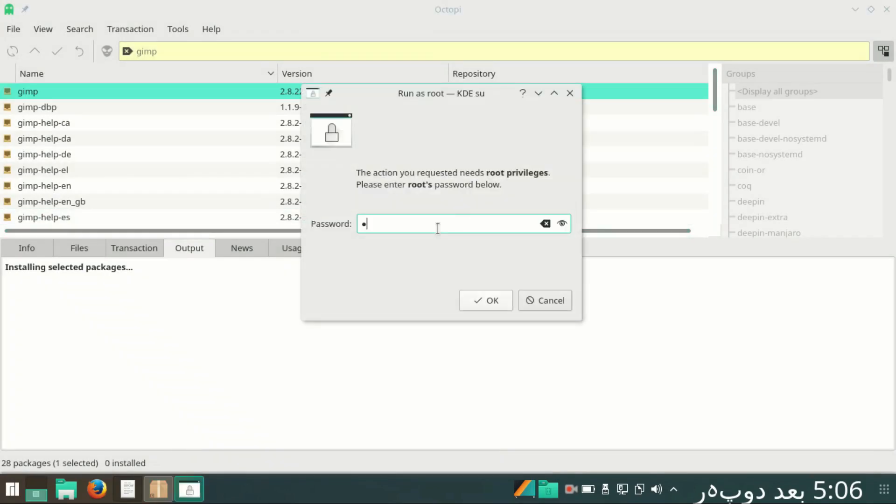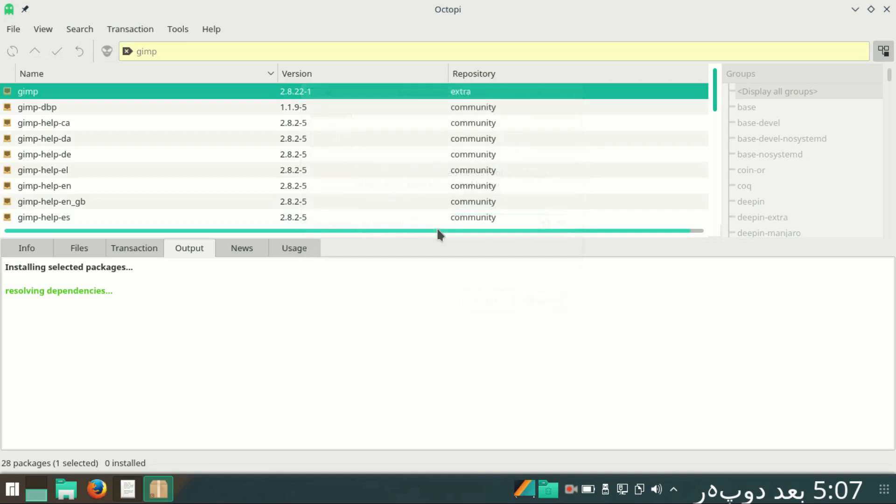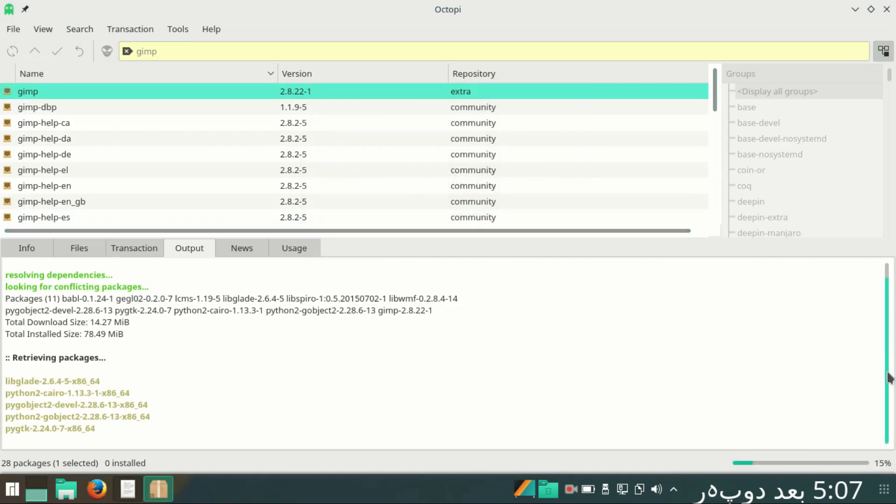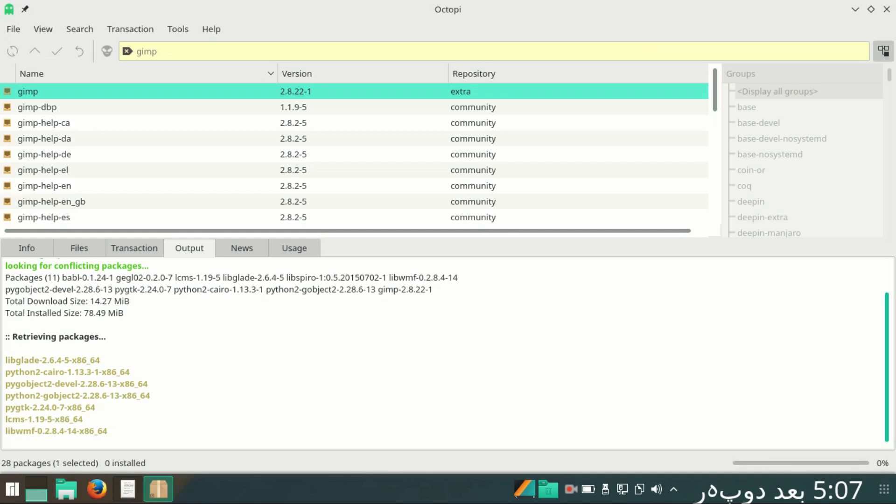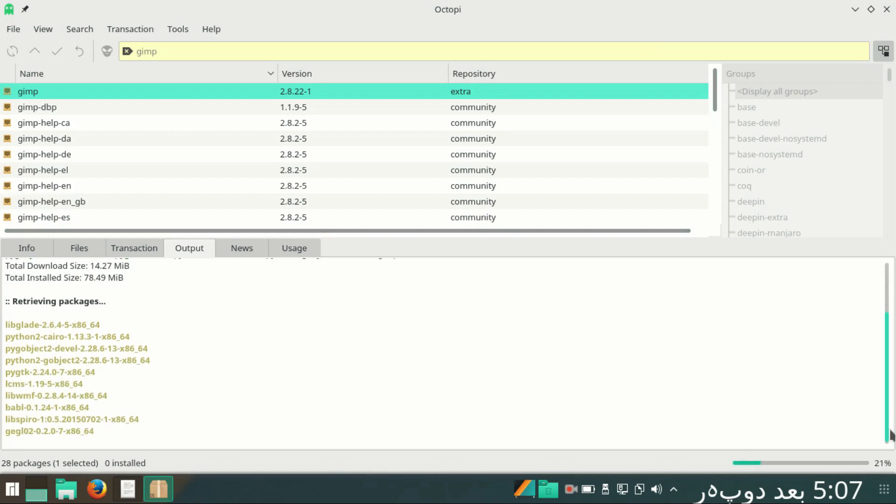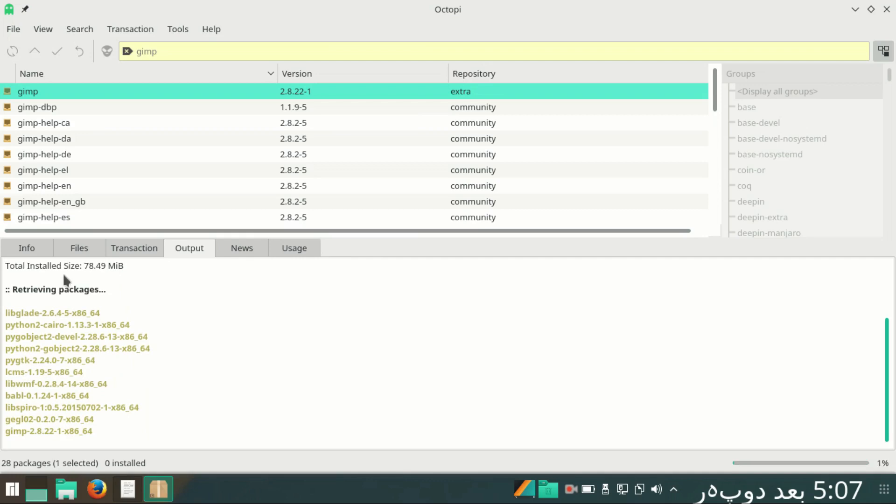Input password and hit enter. Here you see the process has begun for installation. It will download and install. Till then, let's pause the video.